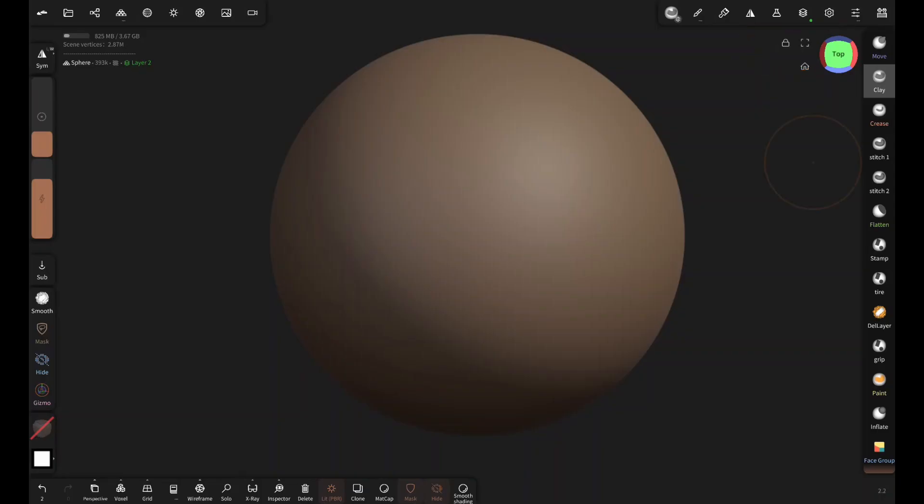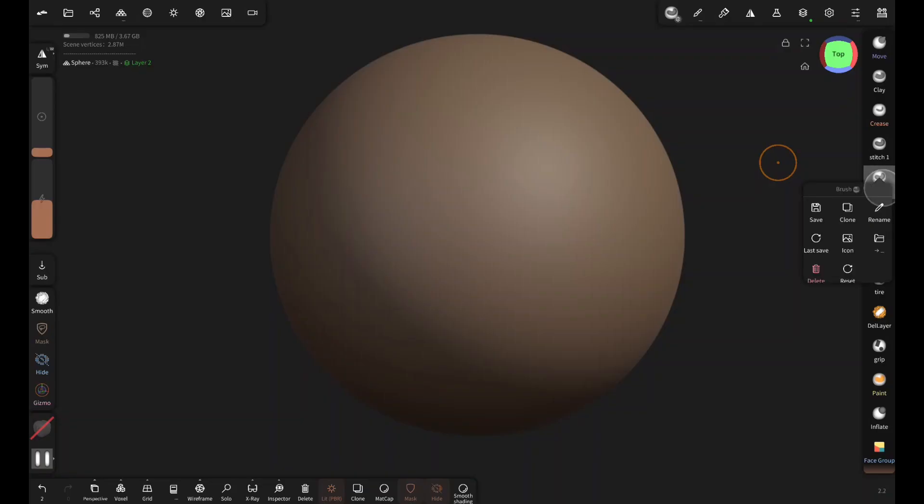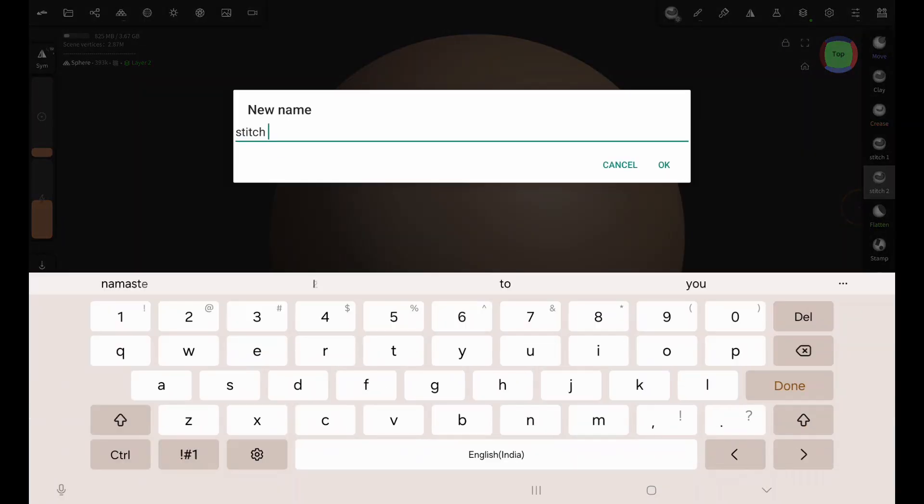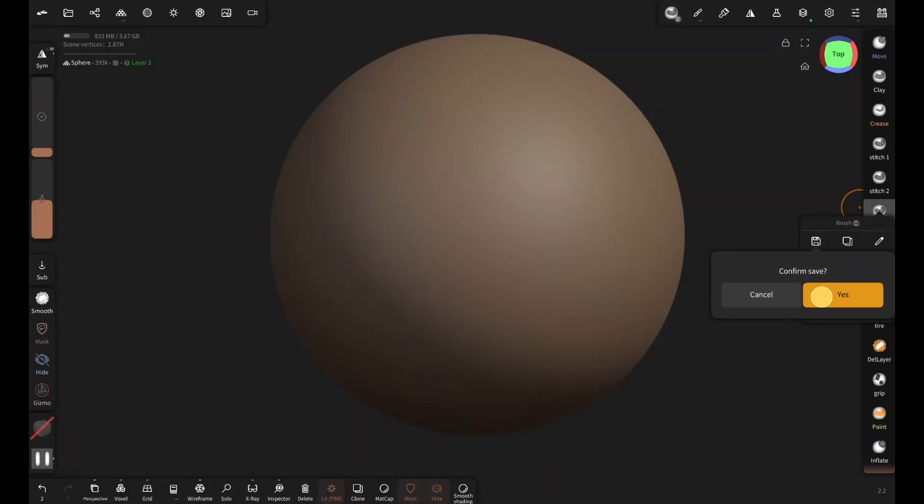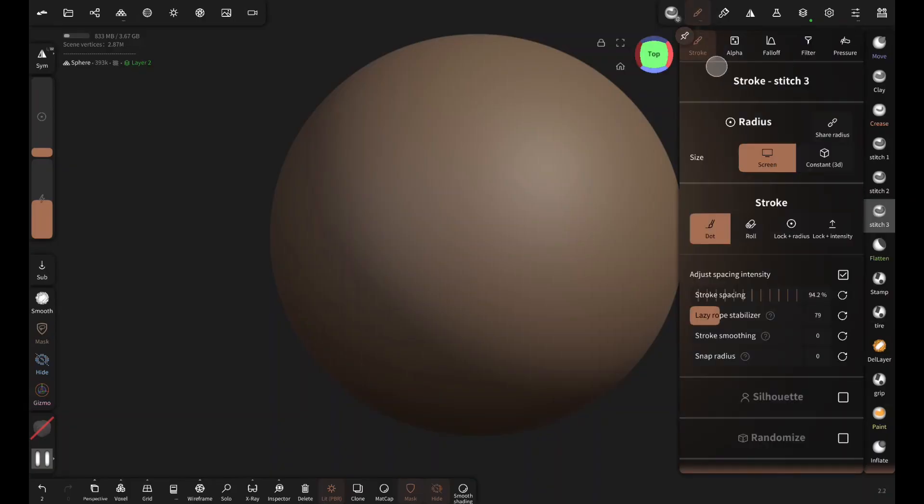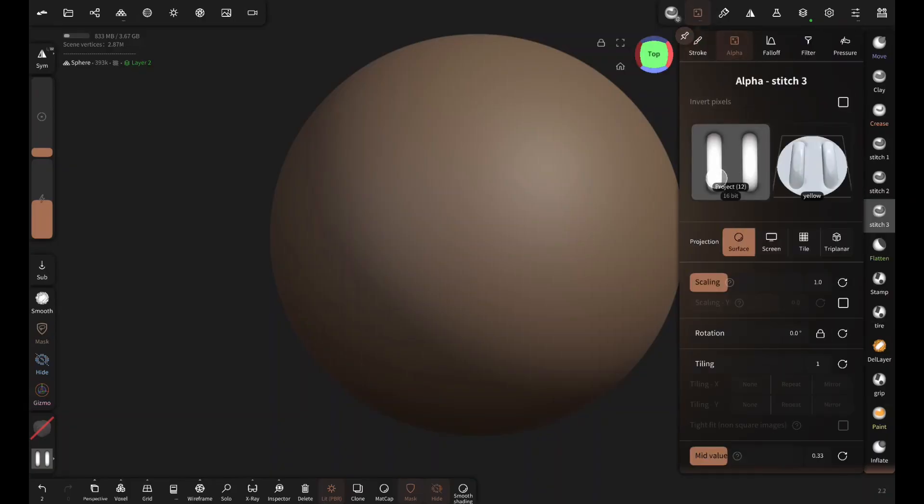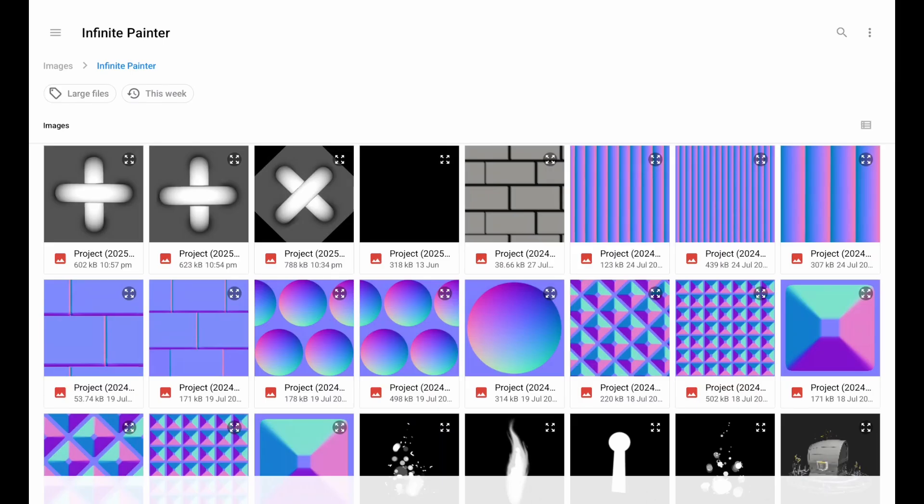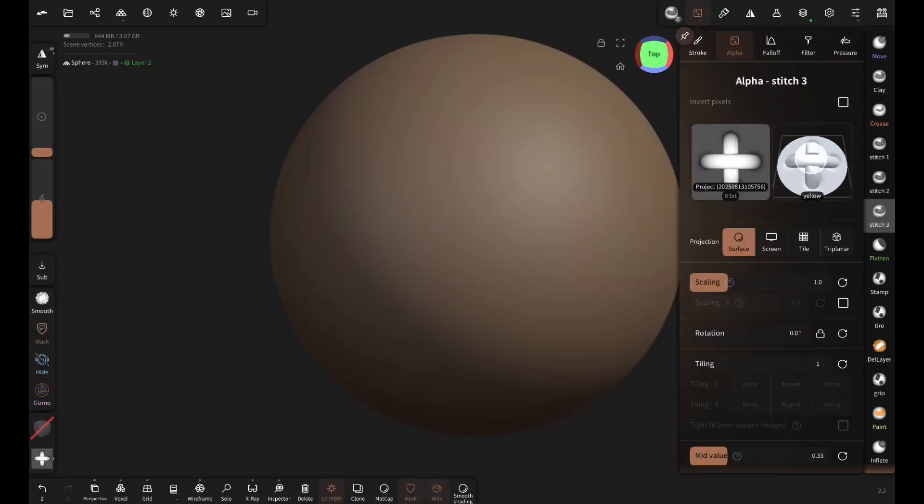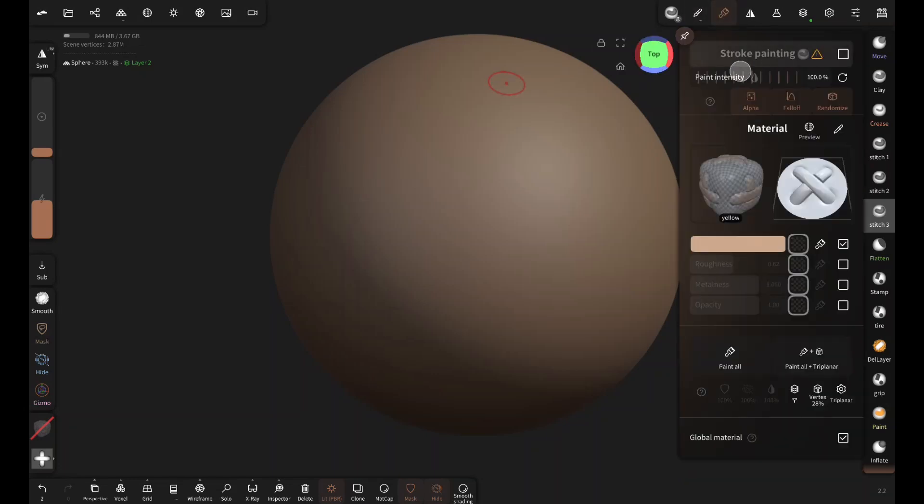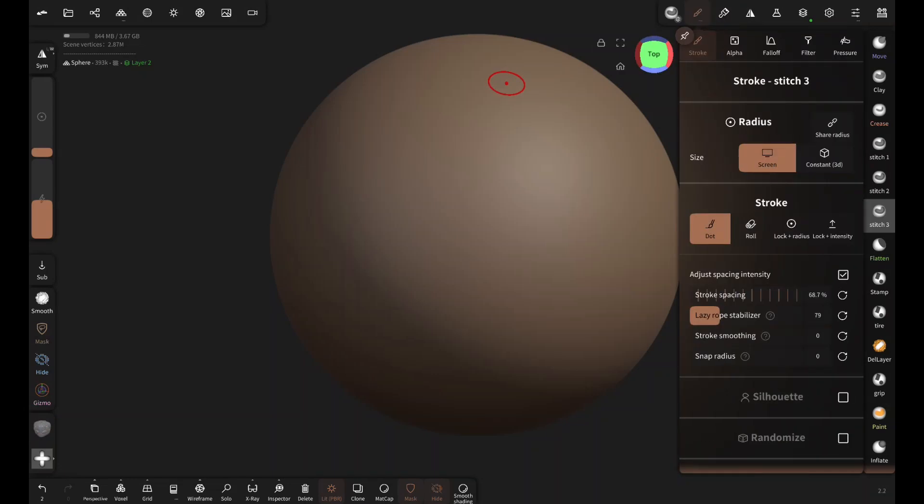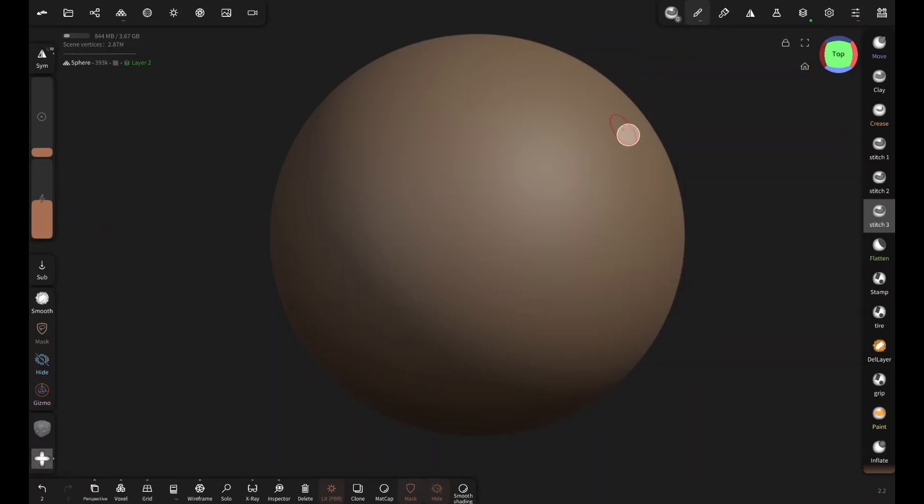Now back in Nomad, clone the stitch brush, name it stitch 3, save it, and simply import the new alpha we just made. Set the rotation to 45 degrees and stroke spacing to around 70. Enable stroke painting, and just like that we have created another stitch brush.